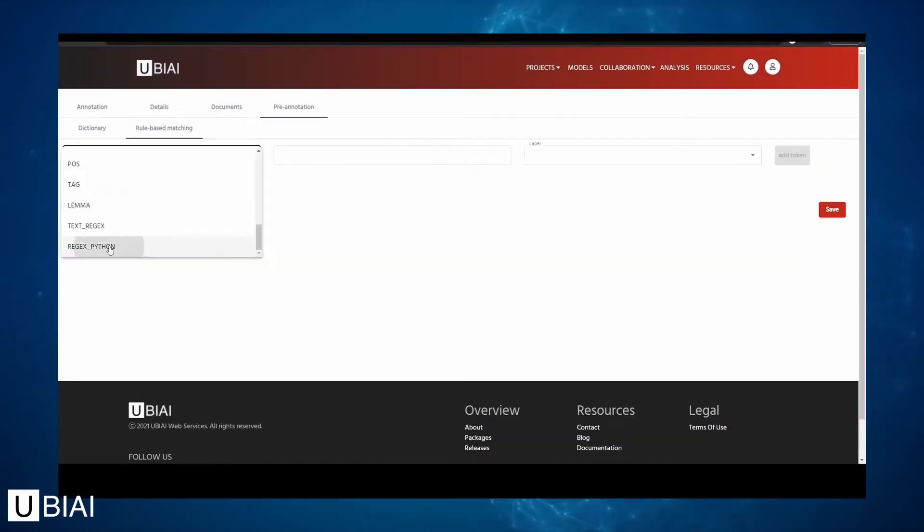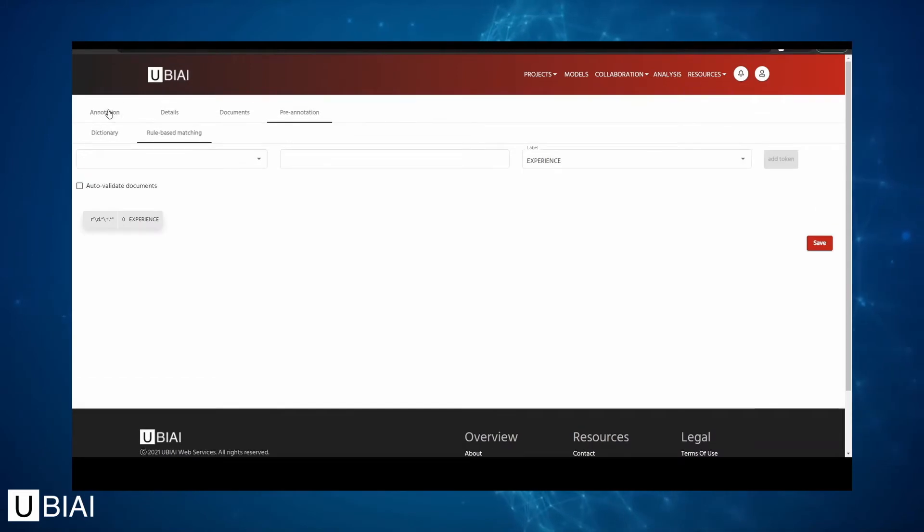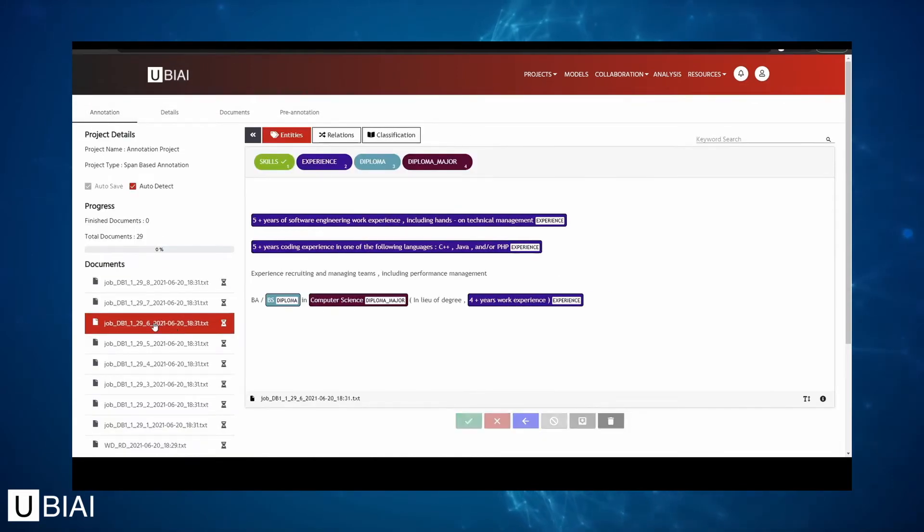You can also import your own dictionaries, create your own rules, and start pre-annotating.